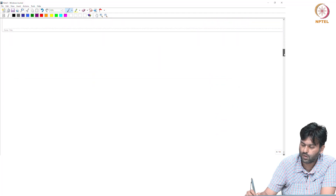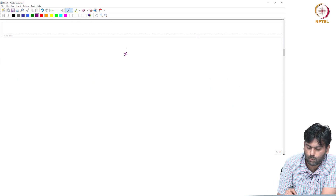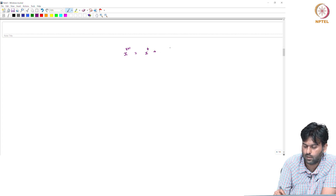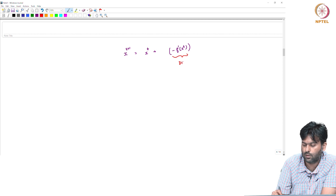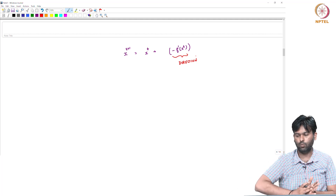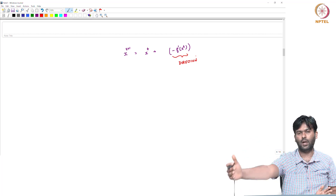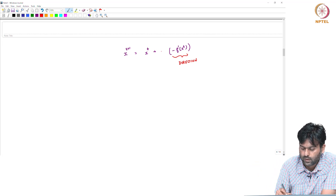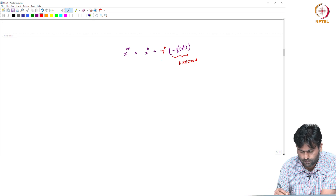Now we have to make a decision. Why do we say that? x_{t+1} equals x_t plus or minus f'(x_t). This is the direction. We can add a value for a part: eta_t. This is a number. This is the step size.